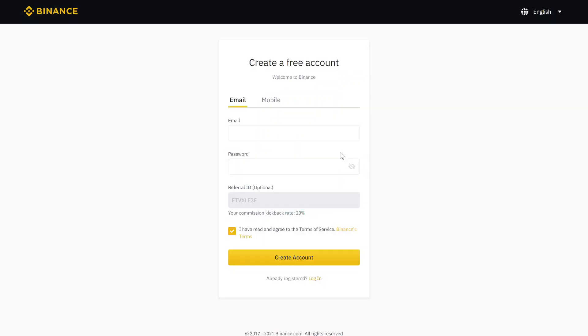At first, you click the link in the video description and come to the right registration page. Also, the 20% trading fee discount is automatically activated.